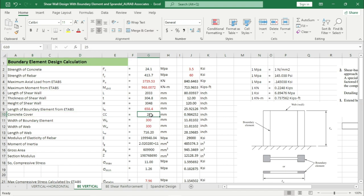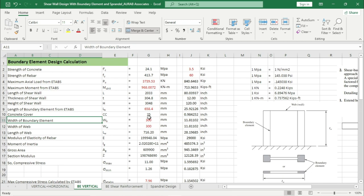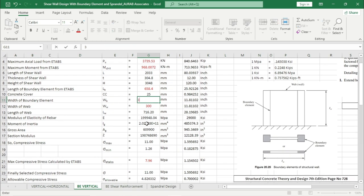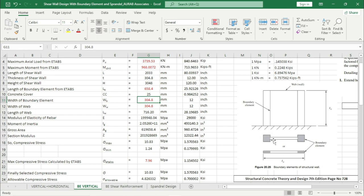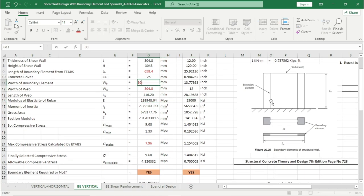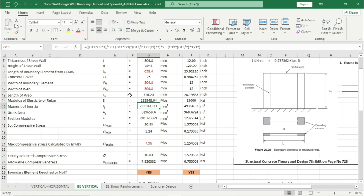Width of boundary element — here we are following the second procedure, so we will provide boundary element thickness 304.8 mm and also the width of web 304.8 mm. If we follow the first procedure where the boundary element thickness is greater than the web — say 304 mm — the calculated Ig is this one. But if following the second procedure with 304.8 mm, the calculated Ig value is this one. The length of web is being calculated by Excel.